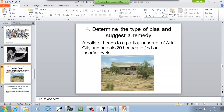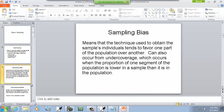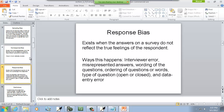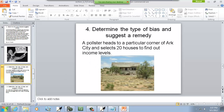A pollster heads to a particular corner of a city and selects 20 houses to find out income levels. This would be sampling bias again. In a particular corner of the city, residents all tend to have the same income level, so it really doesn't tell you very much about the income levels of the entire town.